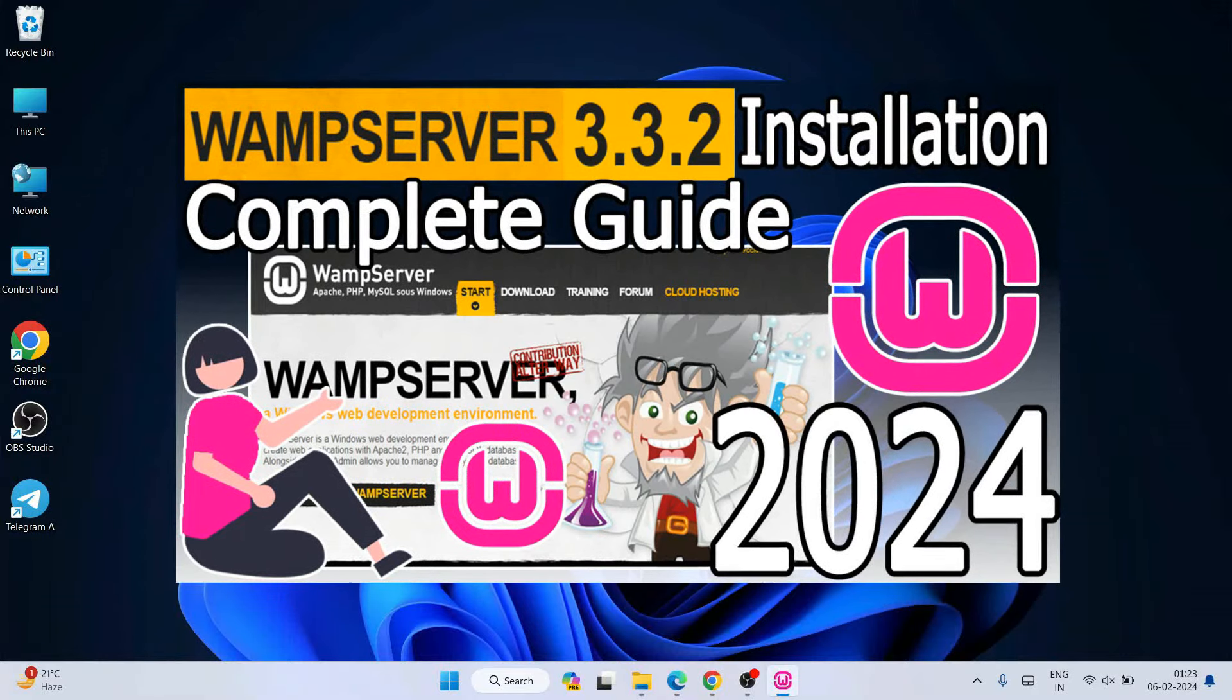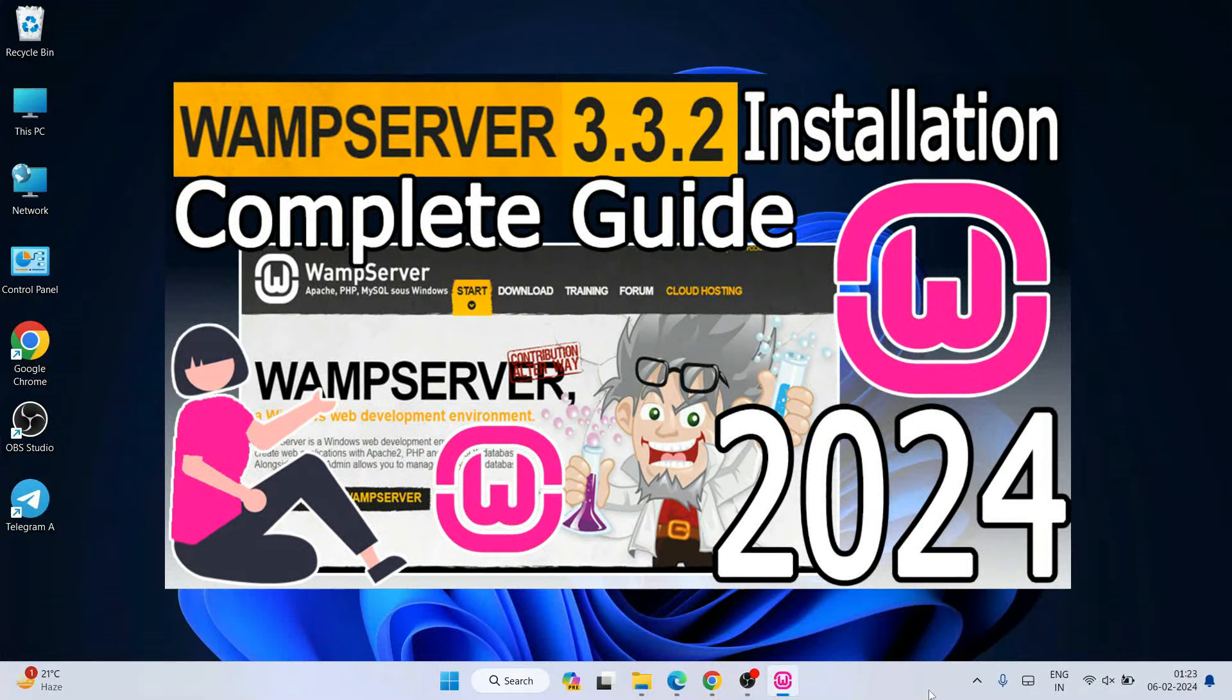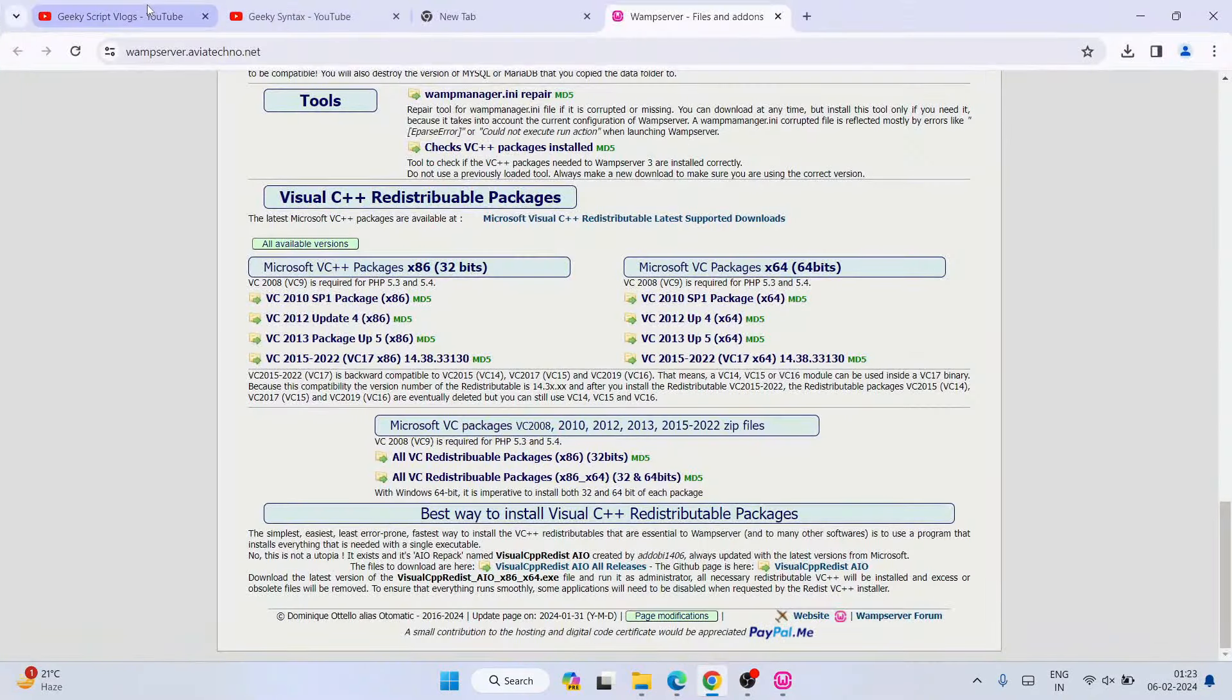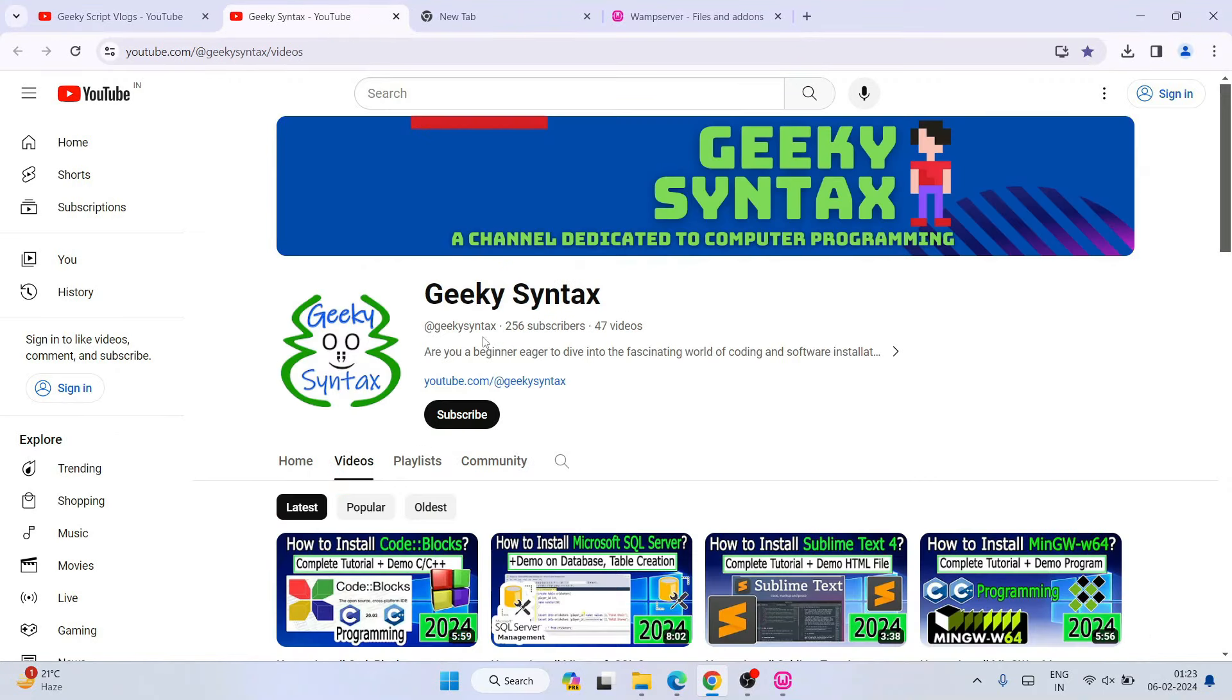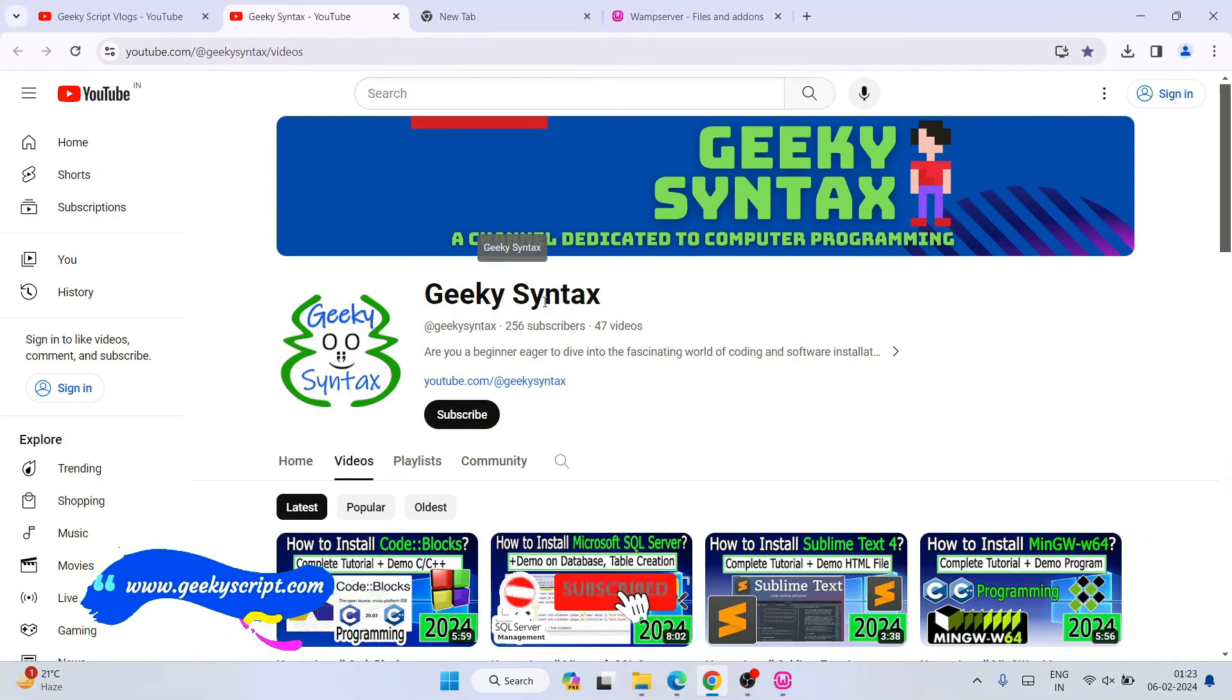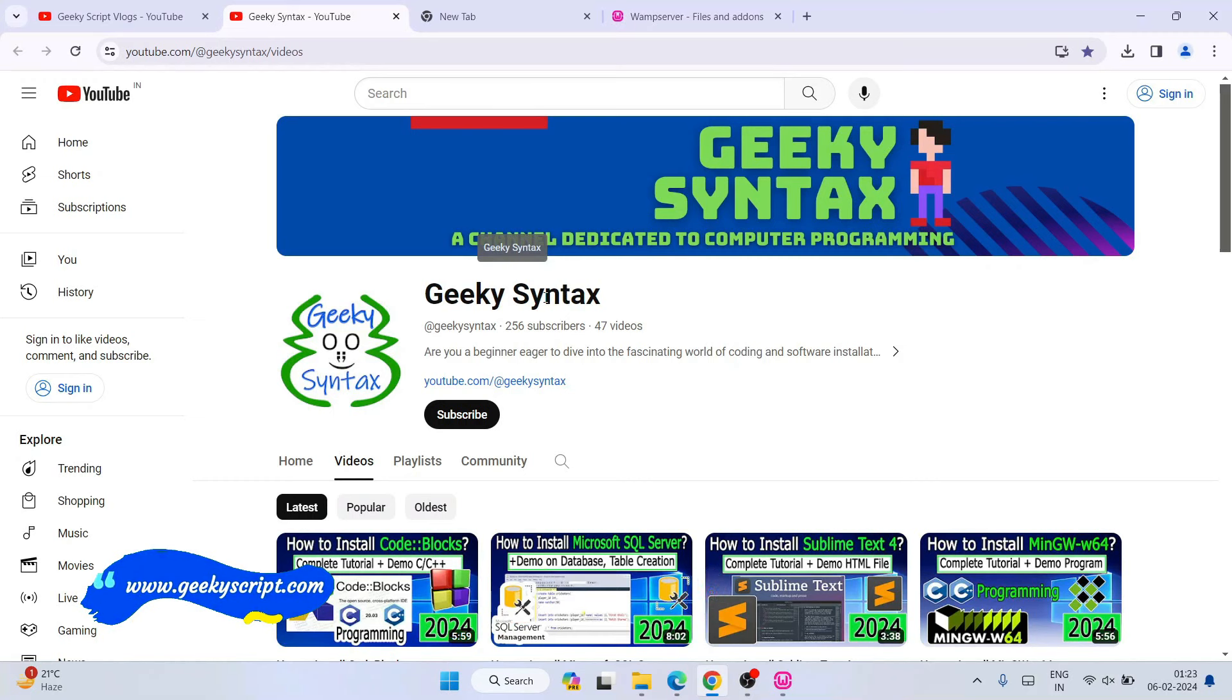And I have also started Geeky Script Vlogging channel, so if you're interested you can always subscribe to this channel. And here I am posting regularly coding related videos on Geeky Syntax channel, so please do subscribe our Geeky Syntax channel as well. So that's basically all about this video. Thank you very much for watching this video and God bless you all.